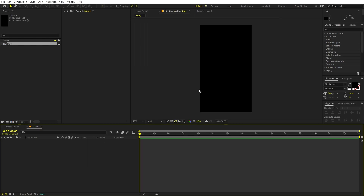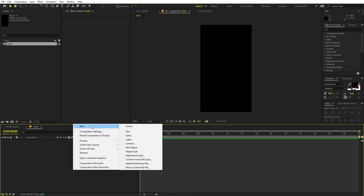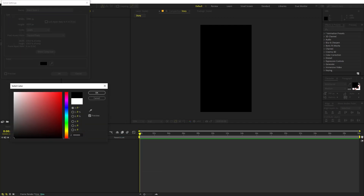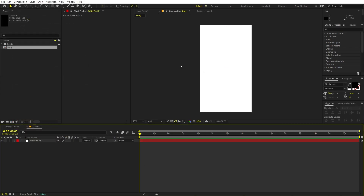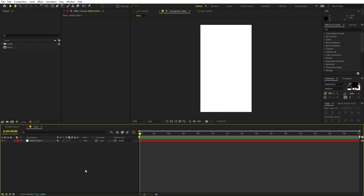Here you can see we have this vertical comp and we'll begin by creating a background. Right-click, go to New, and create a new solid. Let's make it white for now. So here we have this white background and we'll start by creating some shapes.